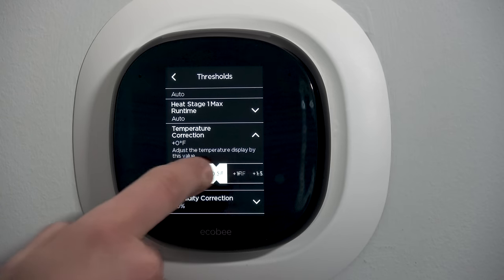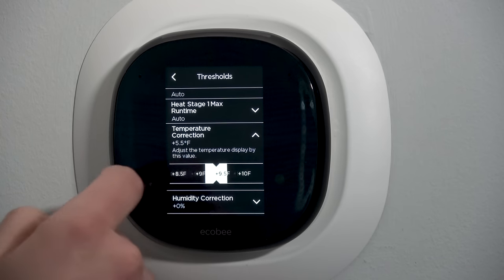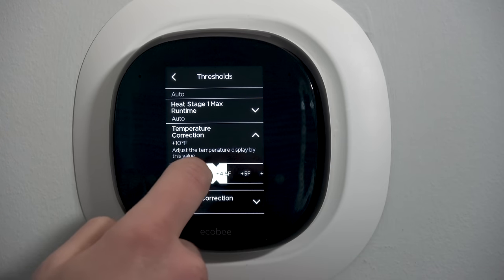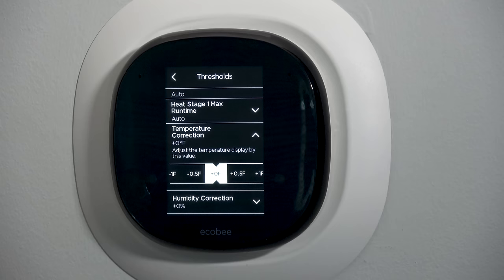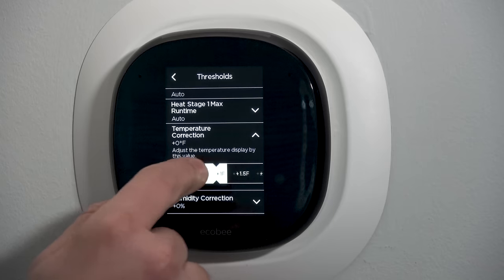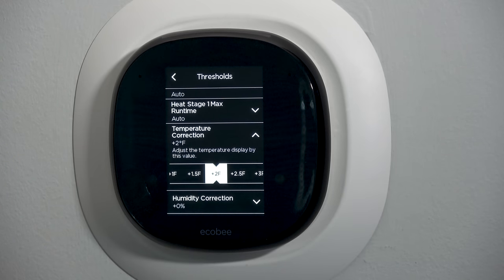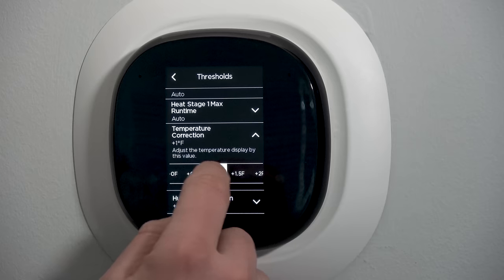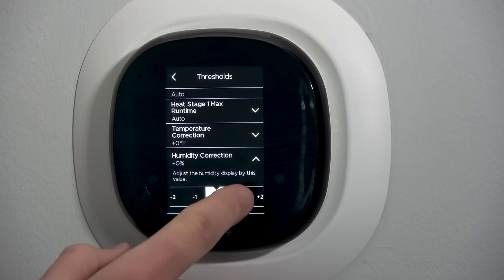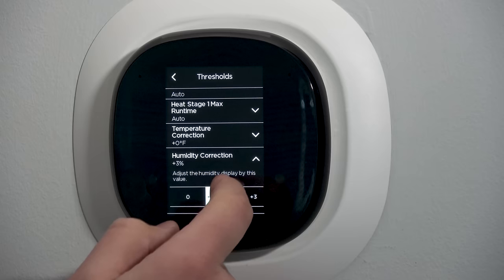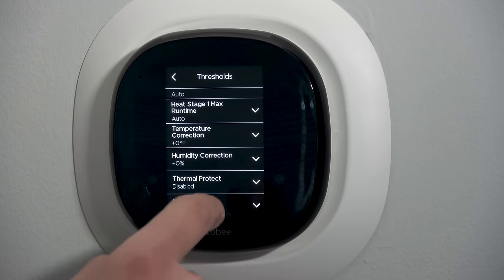Temperature correction: I can add plus or minus 10 degrees in half-degree increments. These are pretty accurate sensors, but if a customer says the stat reads 72 and they believe it's really 74, you can come in and add a two-degree offset so it reads and controls to 74 — calibrating the sensor to match their other device. Same thing for humidity correction: plus or minus 10 percent in one-percent increments to calibrate the humidity reading to match whatever other device the customer has.